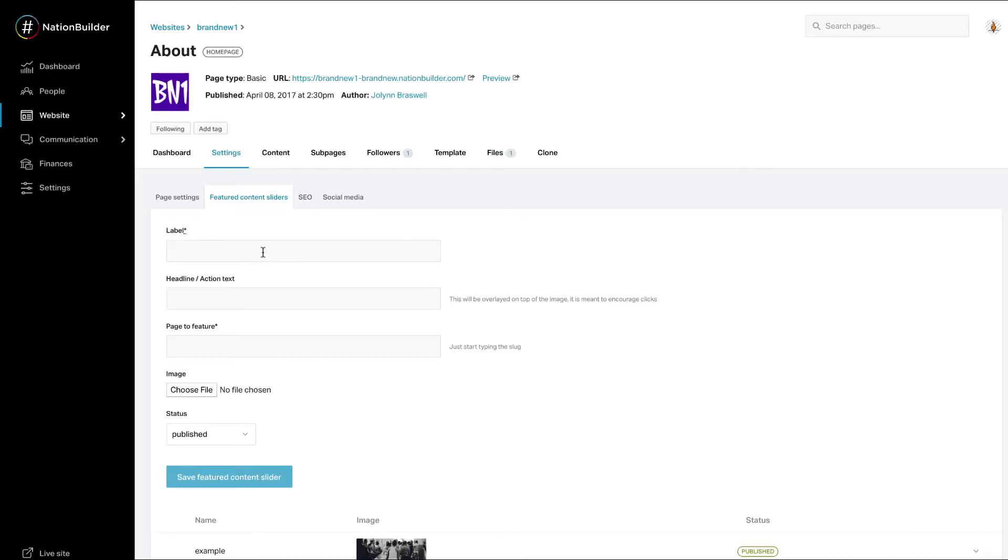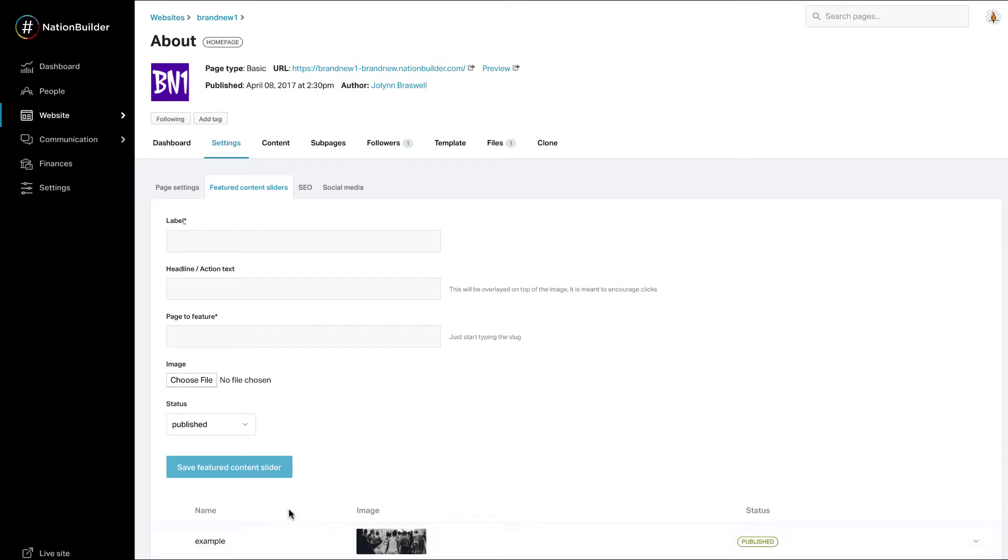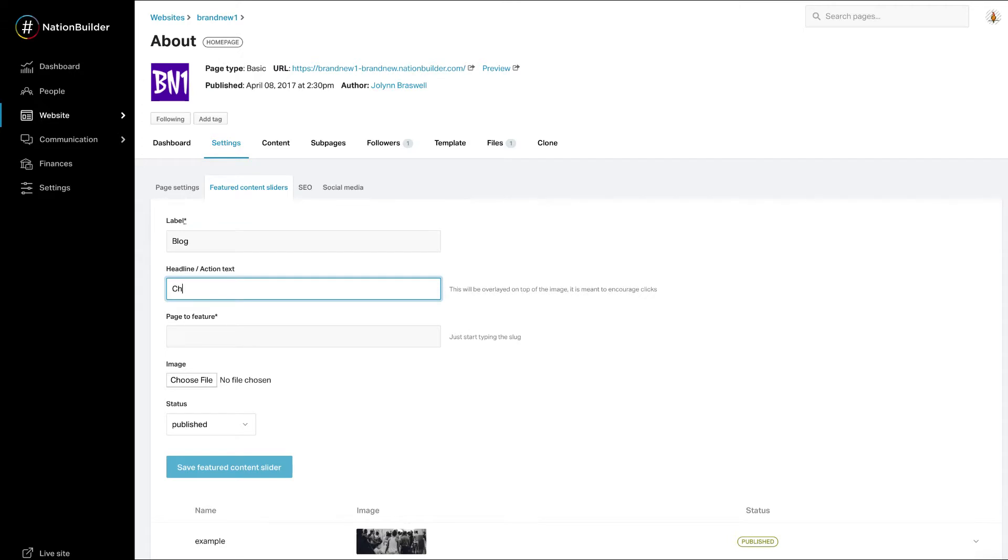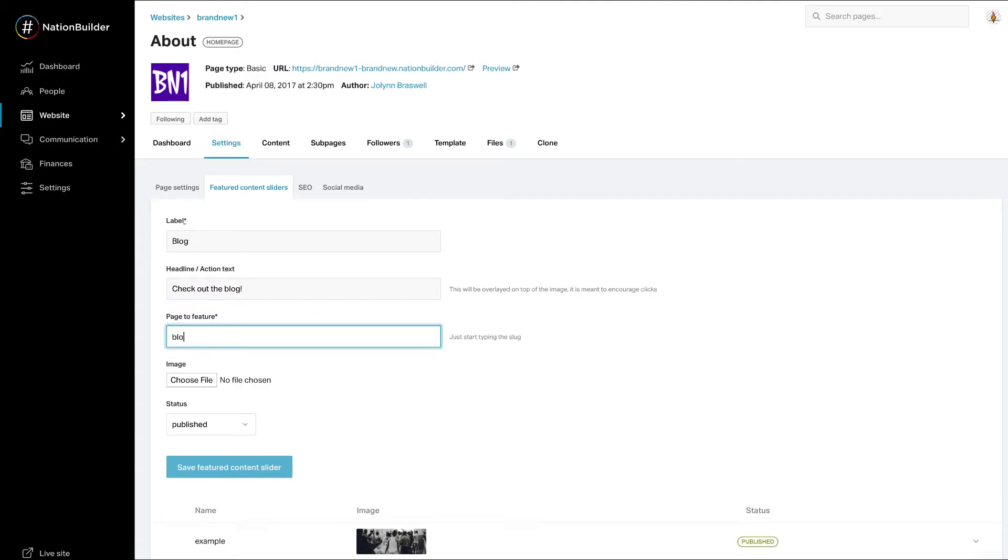Settings, and featured content sliders. You'll notice we've created an example slider for you. But for each photo, enter a label. Give it a headline. This will display on the actual image to encourage clicks. Link it to the page to feature. Enter the page slug in this box.